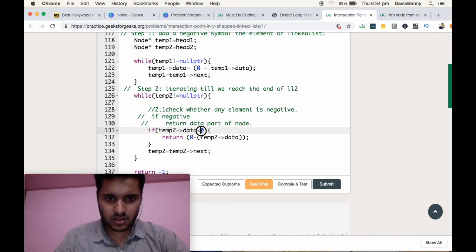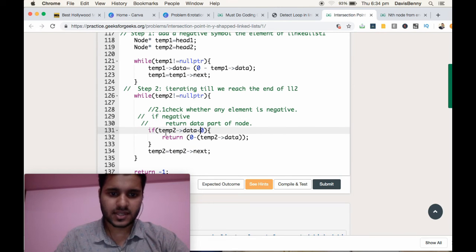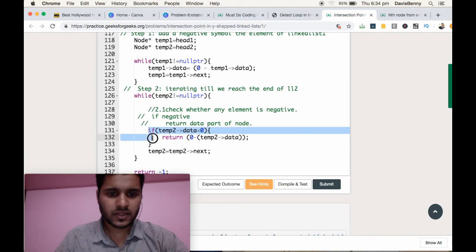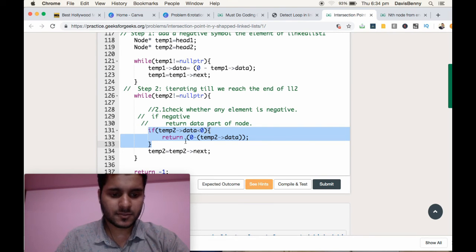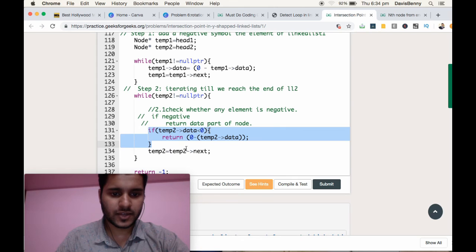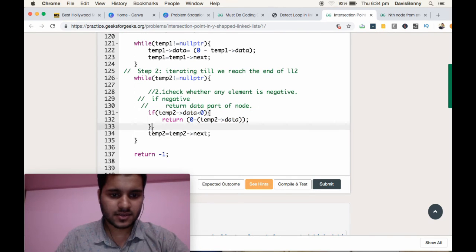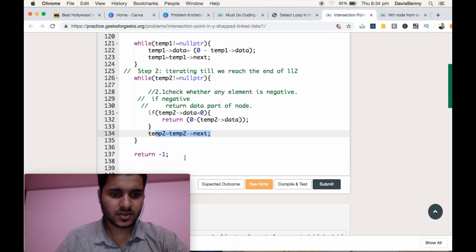If temp dot data is less than 0, if the temp2 value is negative, then we are returning the corresponding positive value, else we are moving to the next location.